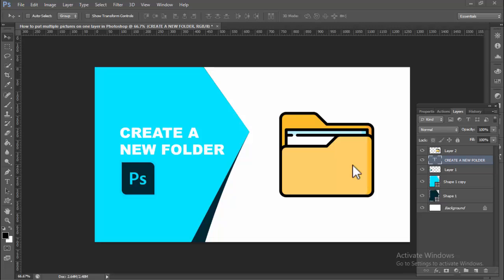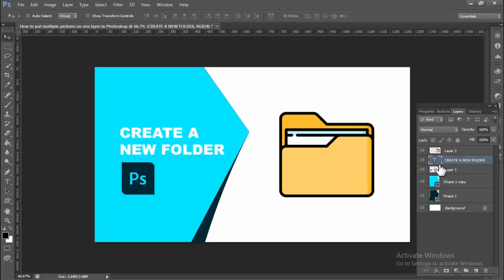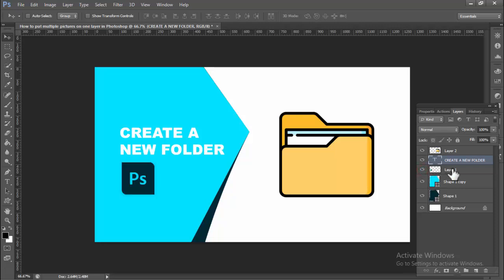Assalamu alaikum, hello everyone, welcome back to my another video. In this video, how to create a new folder in Photoshop. Okay, now we can see this layer on layer two. Hold Ctrl and select your layer — I select only two.